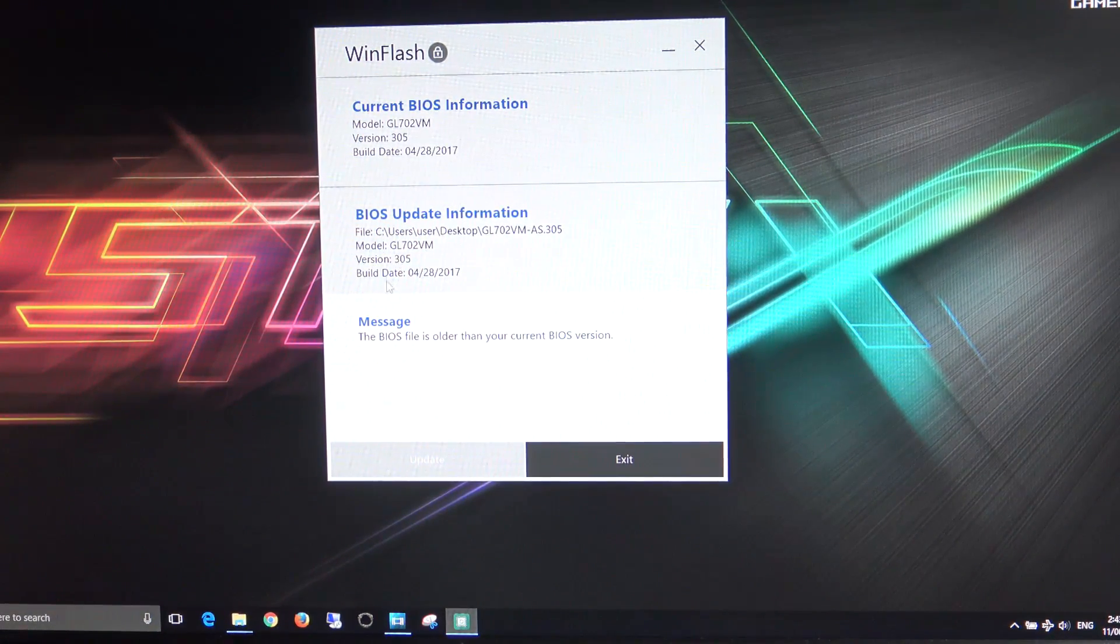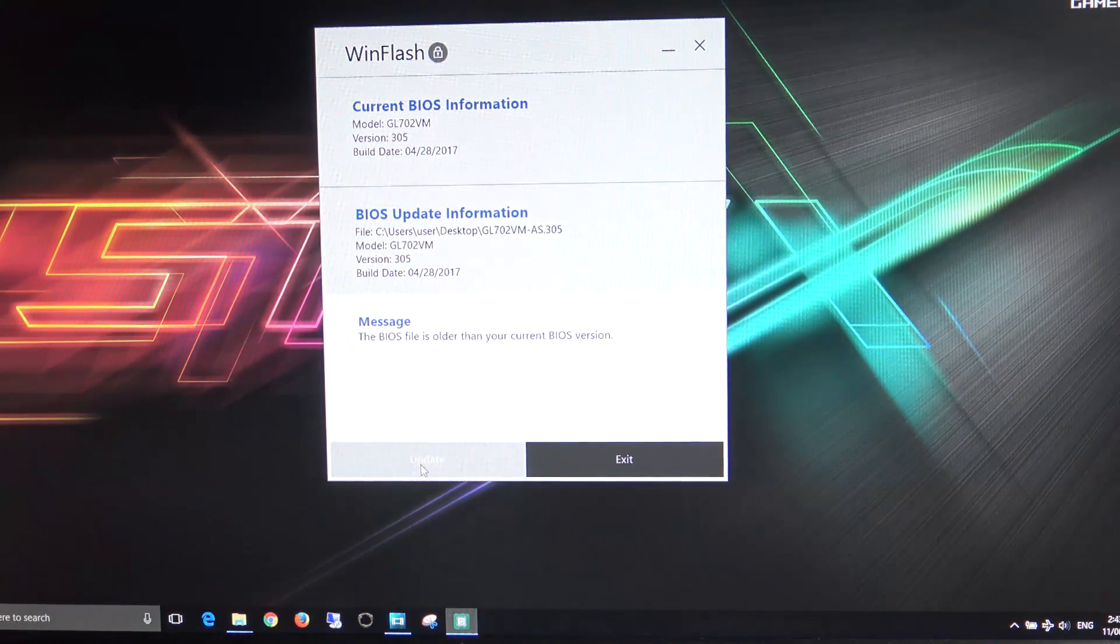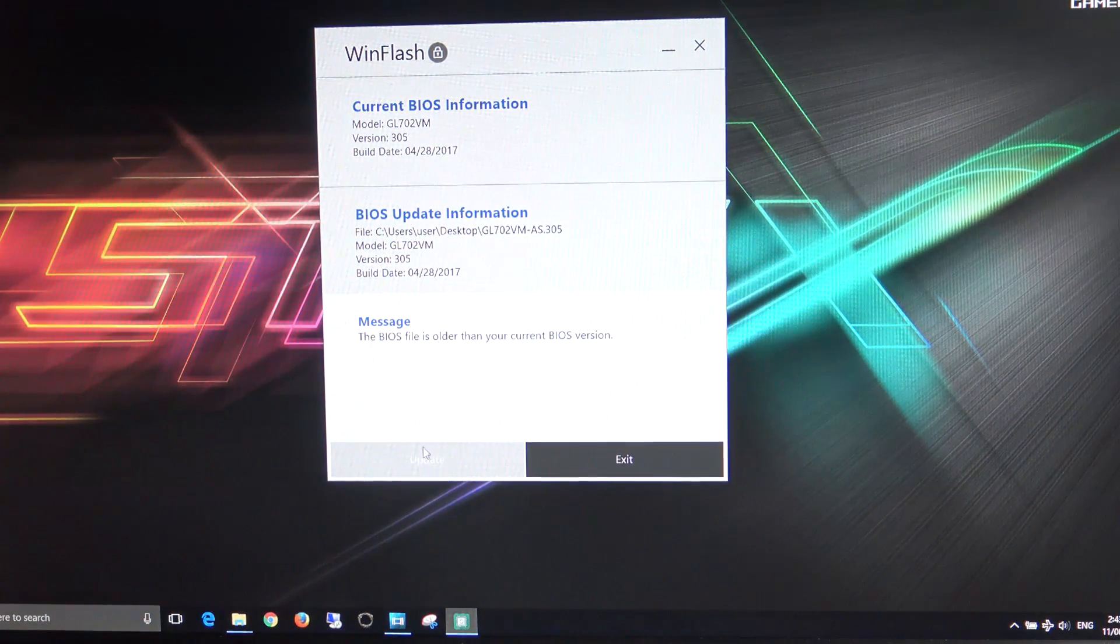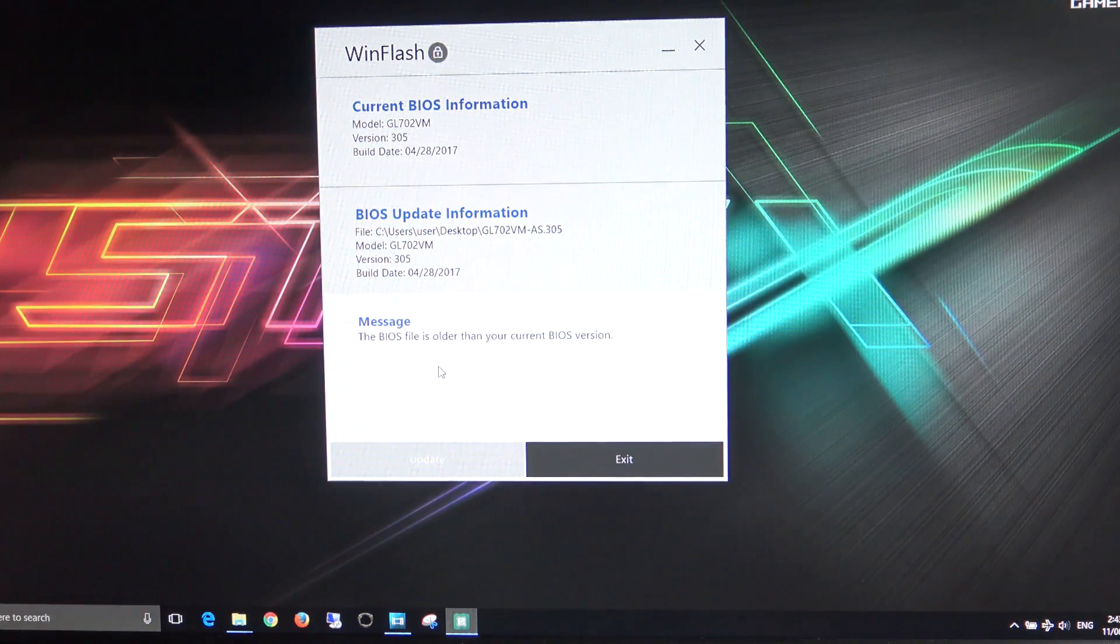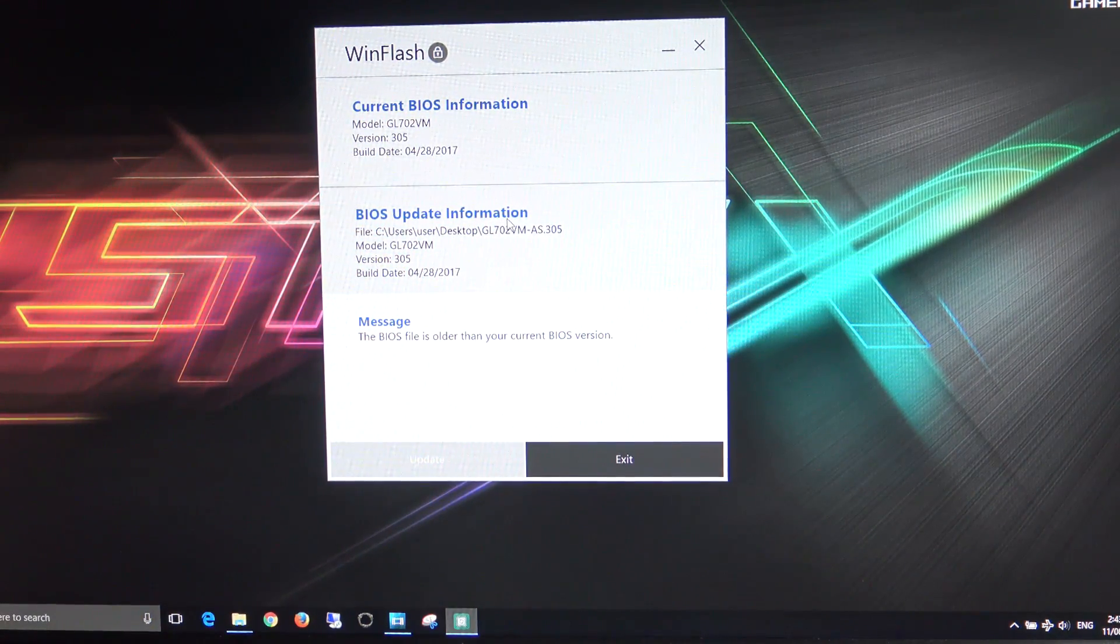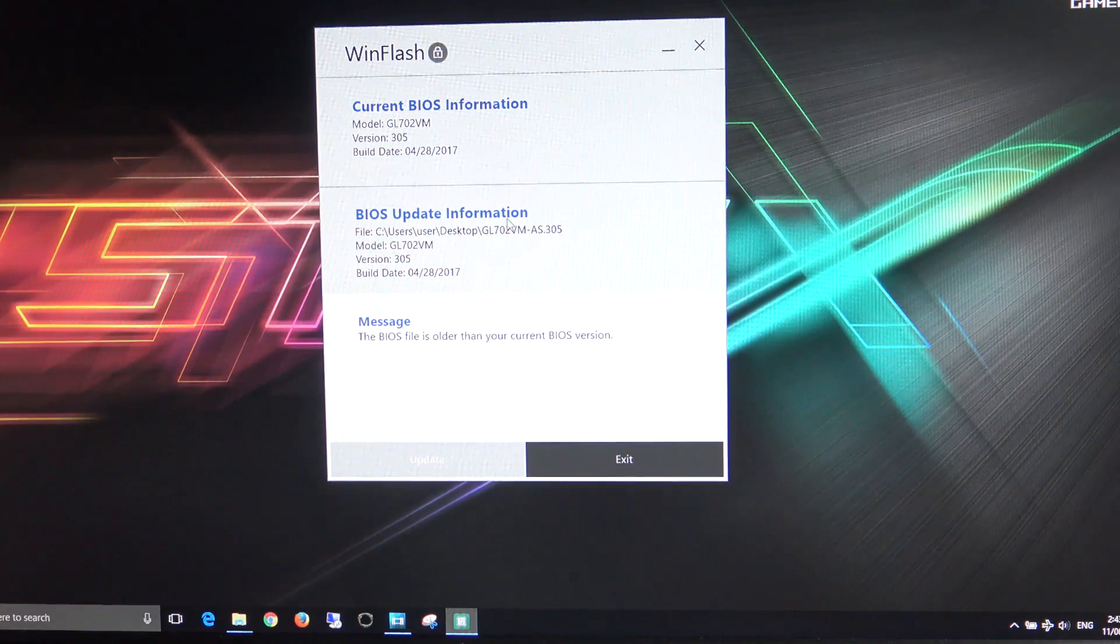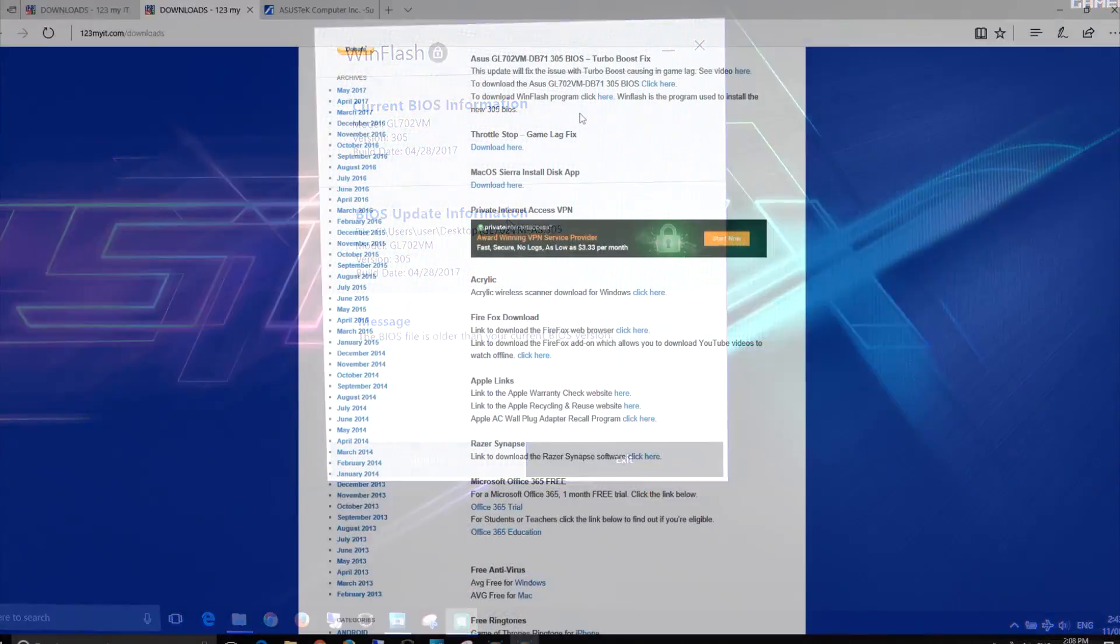If this was a later version of BIOS, this update button wouldn't be grayed out and we'd be able to click on that. The WinFlash program would apply the BIOS and do a restart to our computer.